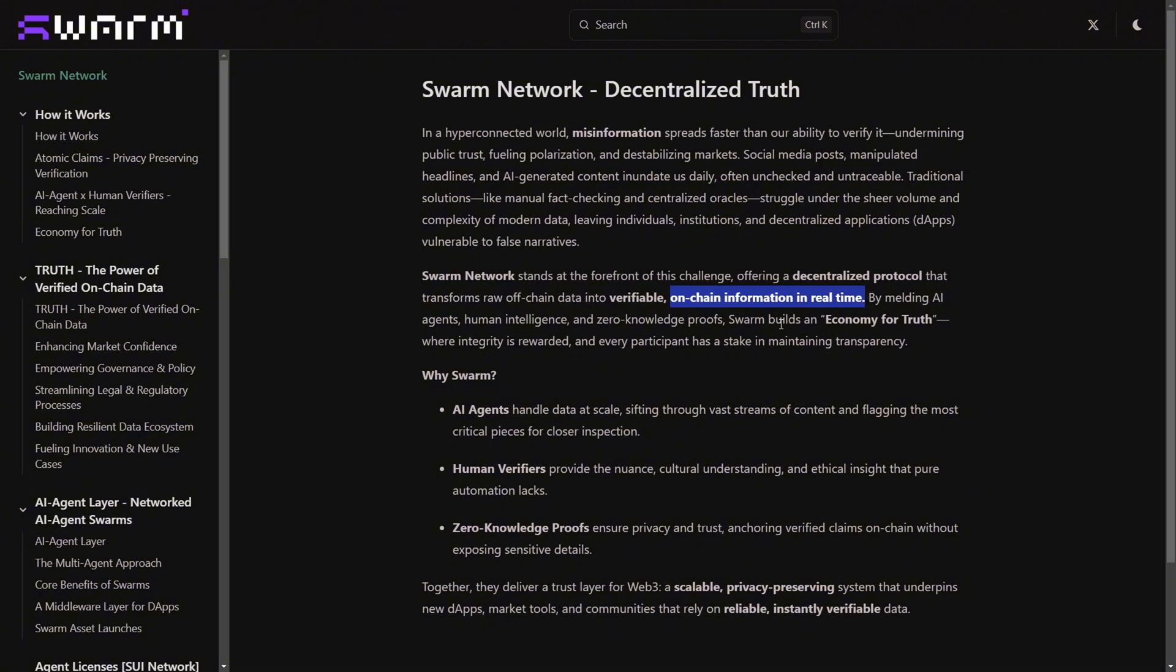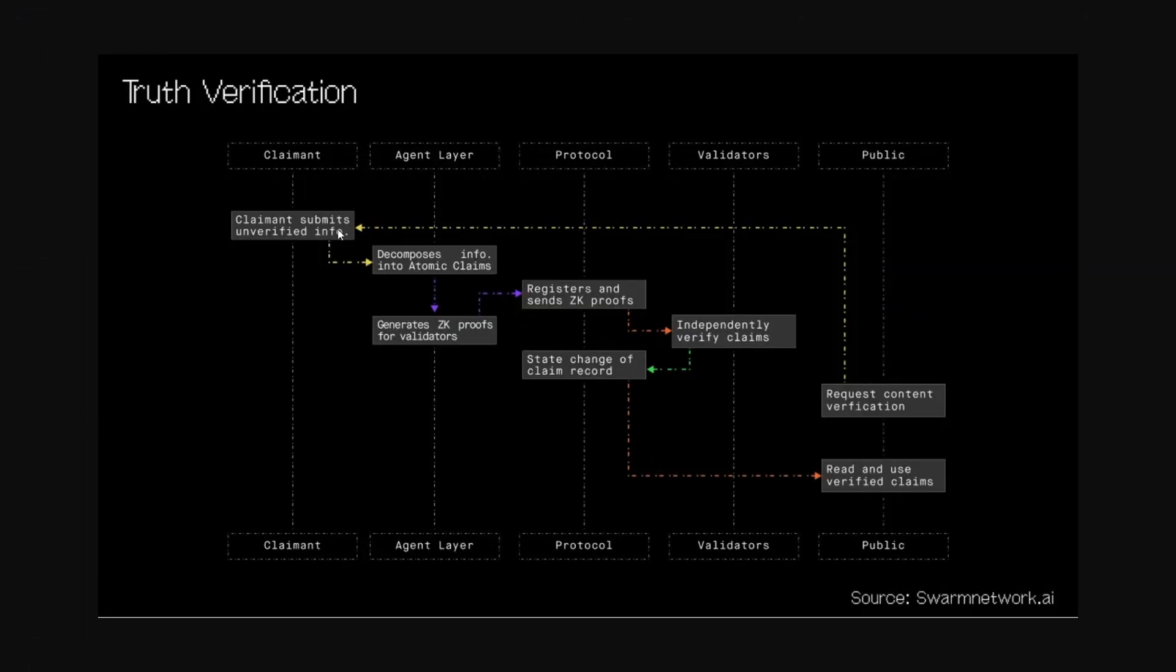A swarm in this network basically refers to a network of AI agents, each specialized in different tasks, working together to process and verify information efficiently. The ecosystem is built into three basic components. On the first layer you have the AI agents, which are like bots that scan massive amounts of data and break it down into small verifiable claims. On the second layer they have the human verifiers, which are people like you and me that confirm the facts, ensuring accuracy beyond the first level of AI automation.